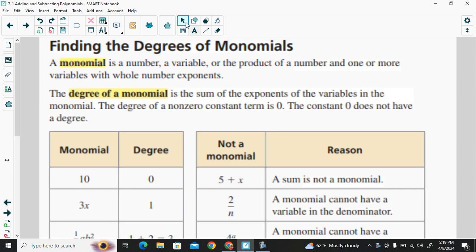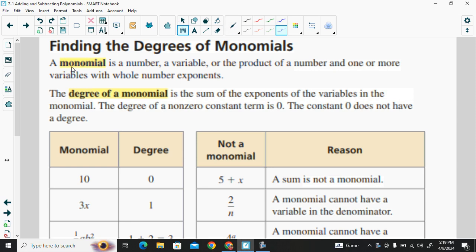We're finding the degree of a monomial. A monomial is a number, a variable, or the product of a number and one or more variables with whole number exponents.